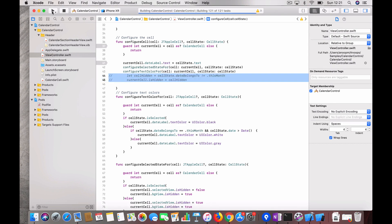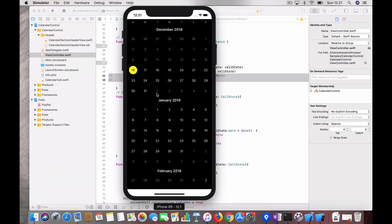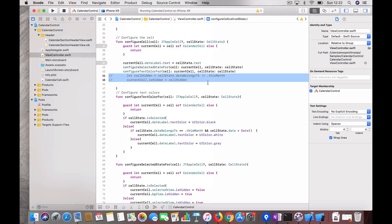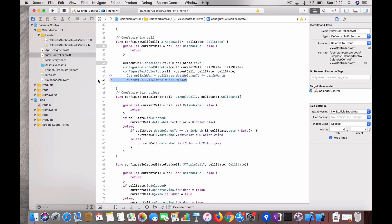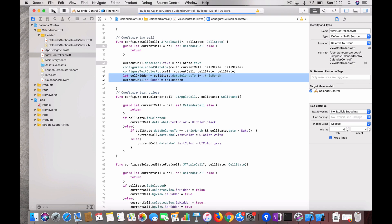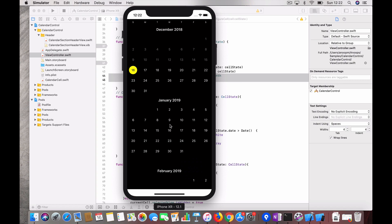Let me comment out these two lines of code to show what happens. You can see the dates are now continuous — dates like 1 through 5 that belong to January are being displayed in December's view. These two lines of code prevent that by checking if the cell date doesn't belong to the current month and hiding the cell, which is a nice feature. Now we're back to the normal state.